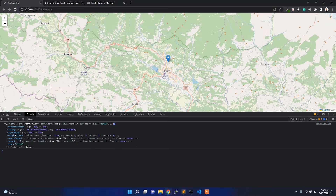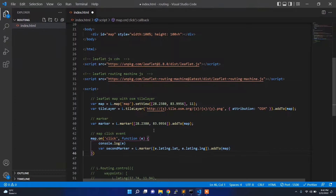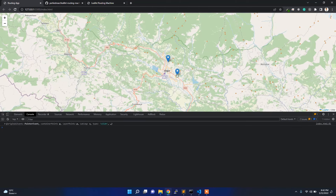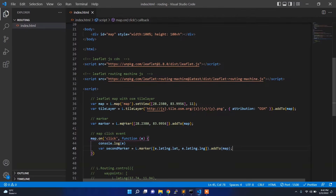The latitude and longitude are coming from the latlng object. If you save it and run it, whenever you click you will get a marker placed on the map. So it's just adding the marker on the map on the click event.